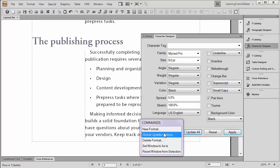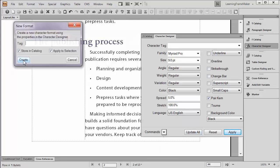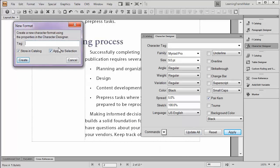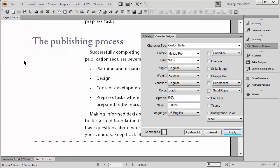I'm going to start by going to the commands menu. I'm going to make a new format, which I'll call custom bullet and create. And then, so I have maximum flexibility on how I can use this format, I'm going to go back to commands and set window to as is.